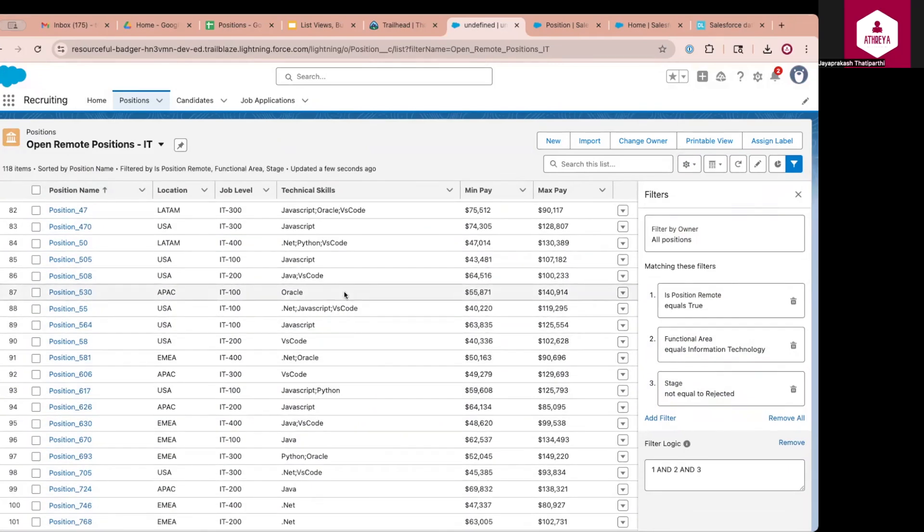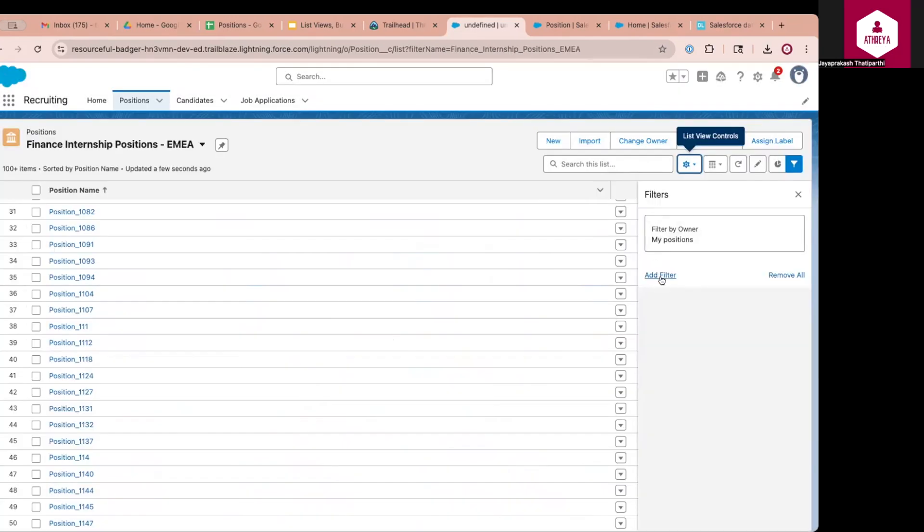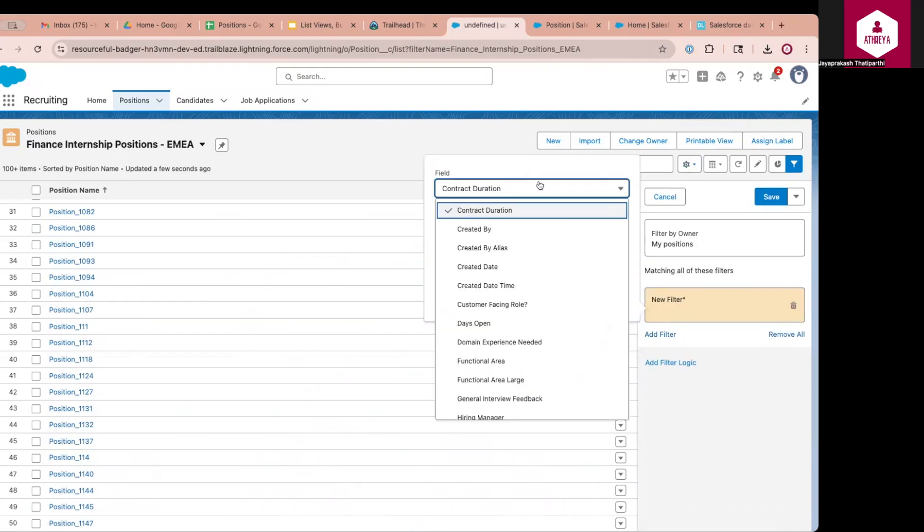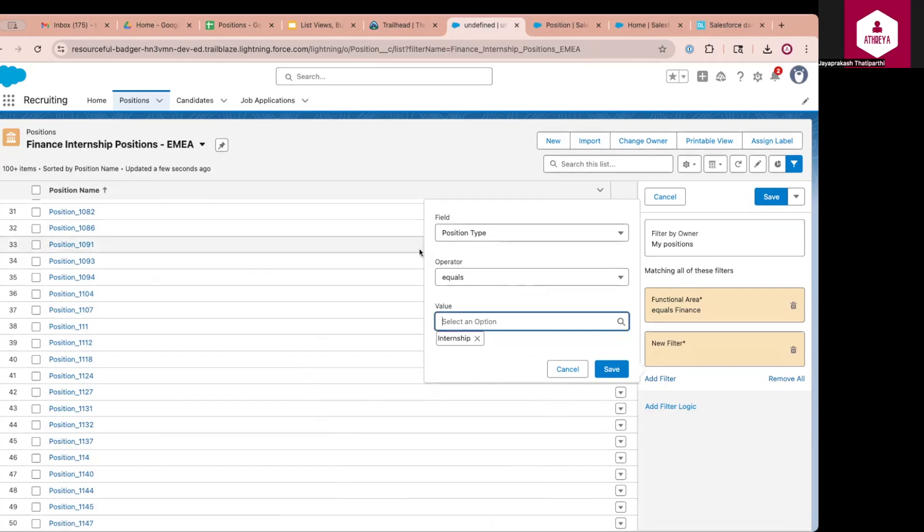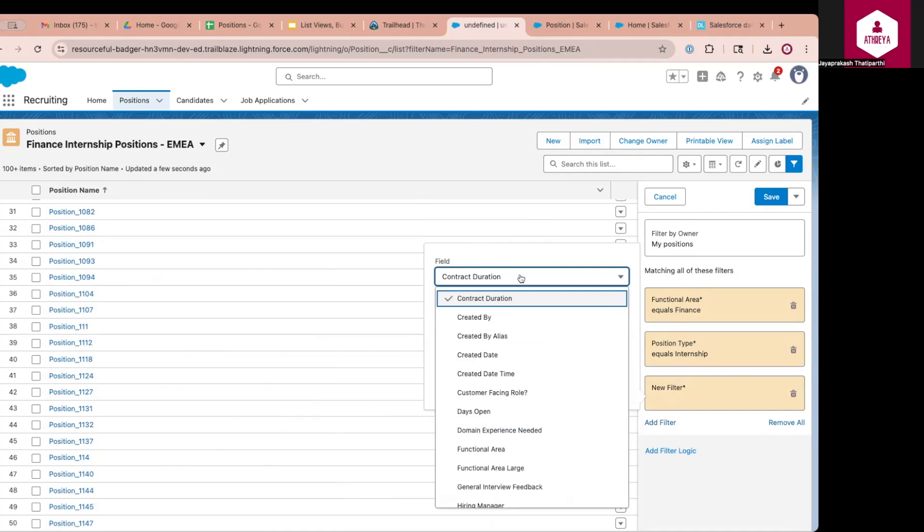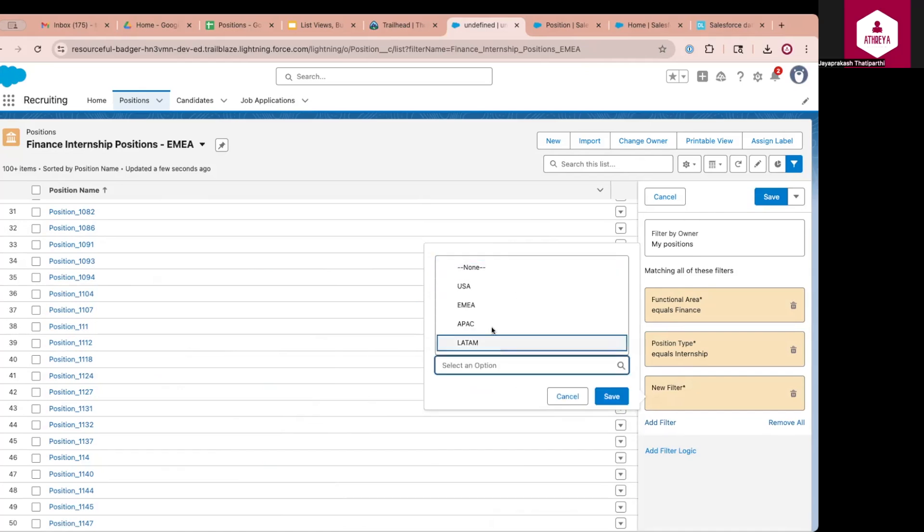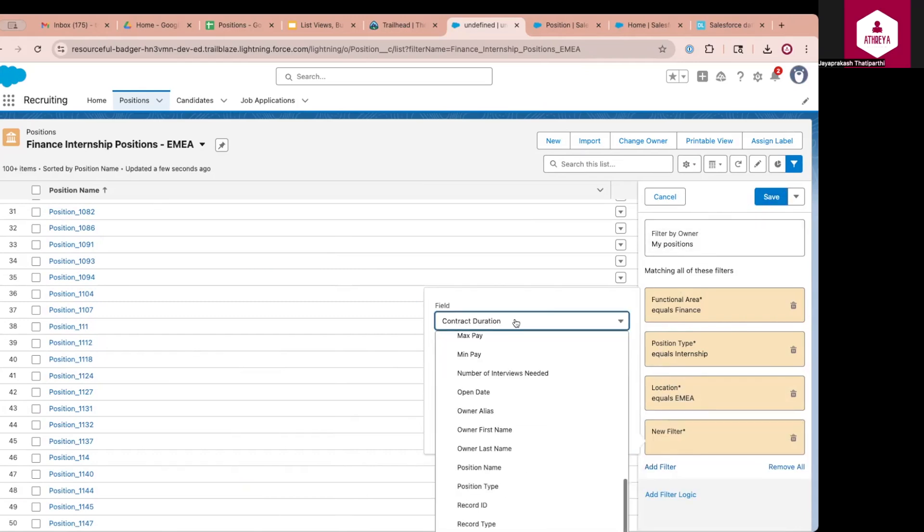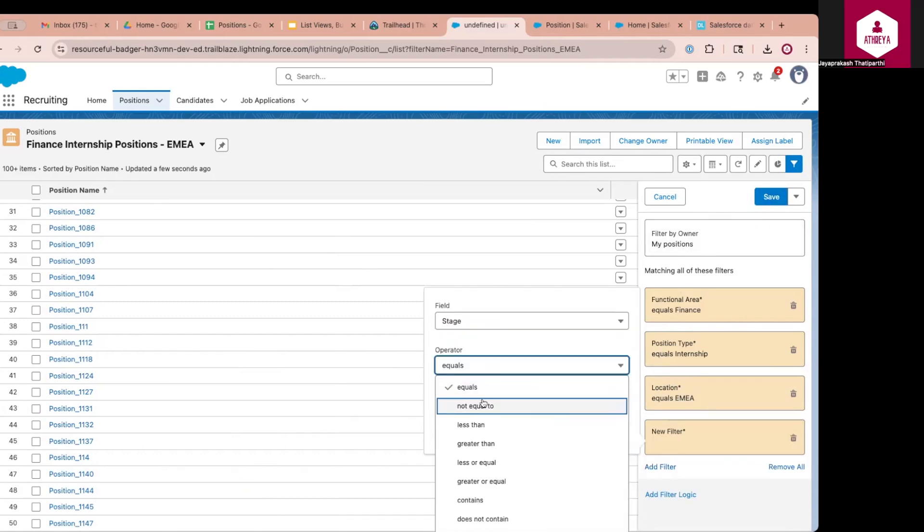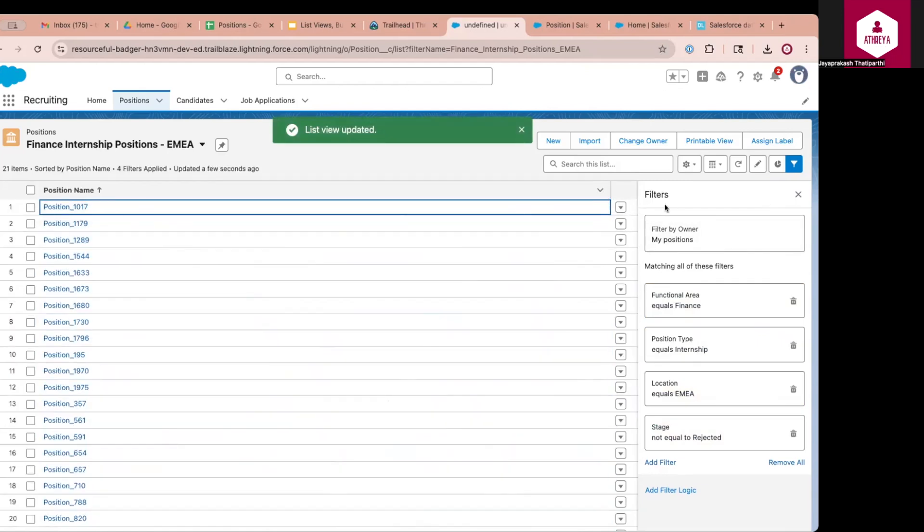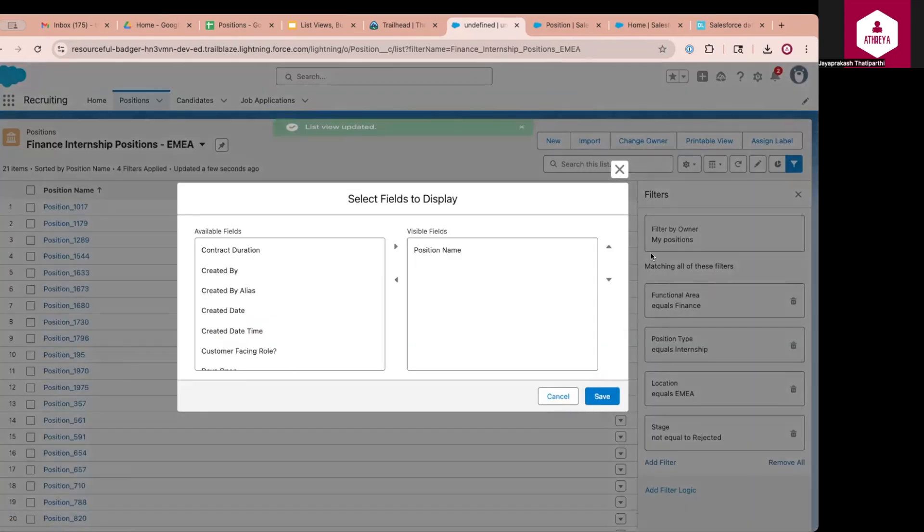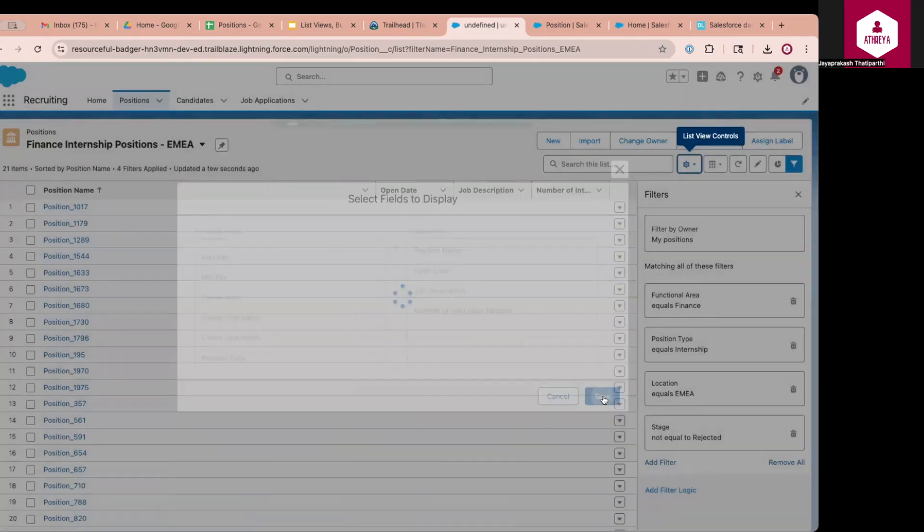Similarly, assume that I want to create the internship positions related to finance and which belong to EMEA location. So for that, I can create one more list view. I will go to the setup icon. Click on new button. I want to call this as finance internship positions specific to EMEA. So here, I can add filters. So the functional area should be finance. So there is a field called position type which tells whether the position is internship, full-time or part-time. So I want only internship positions. So I will go to internship. And I will also add the location because I want only EMEA specific data. So location equals EMEA. I also want to only show the positions which are active and open. So for that, I will add the stage field if it is not equal to reject and click on save. So for this, I want to add some additional fields. So I will go select fields, the name of the position, then create a date time or open date, job description, and number of interviews needed. So I will click on save. So this will give me the relevant data.